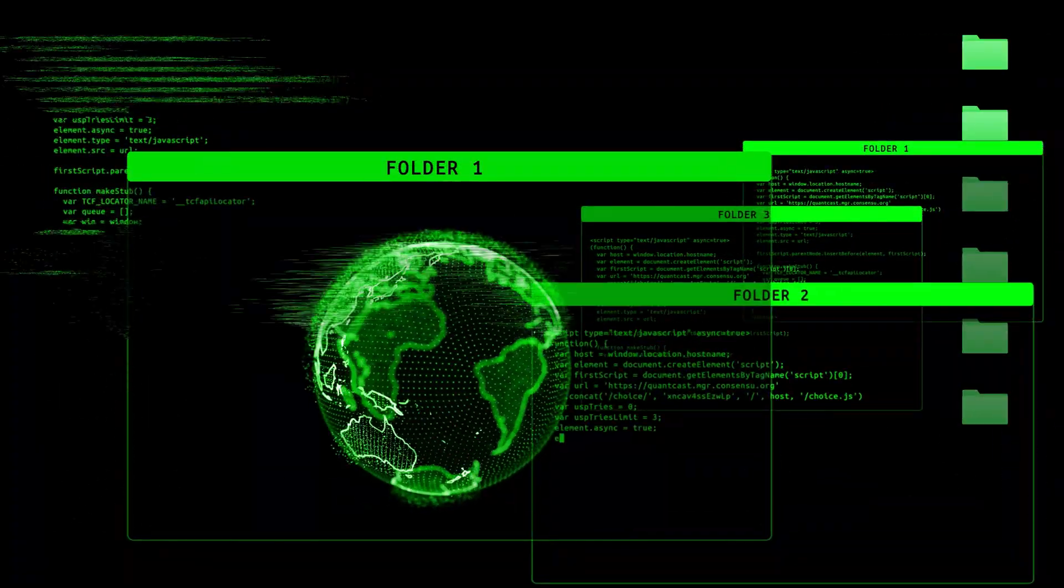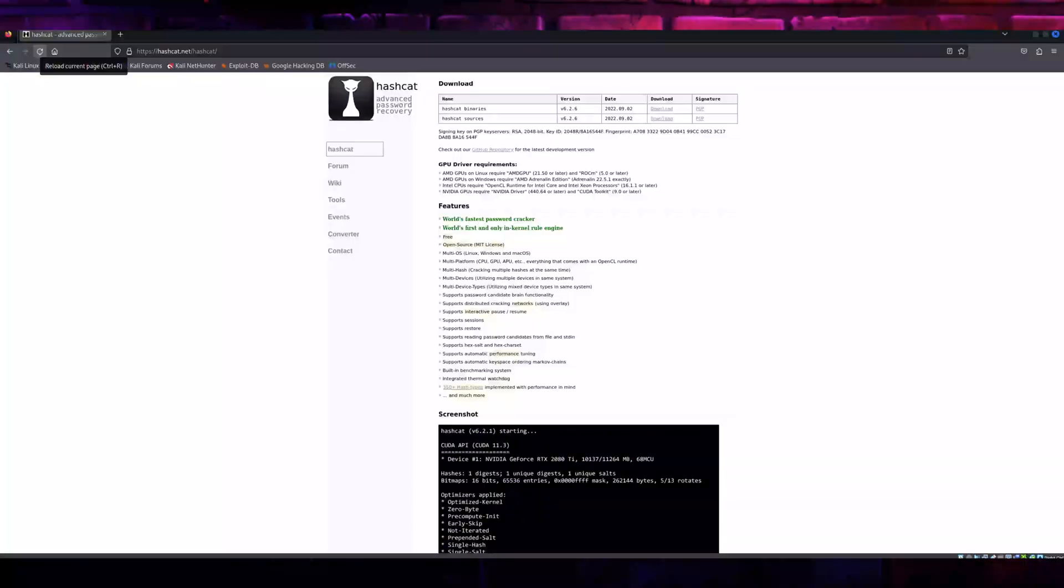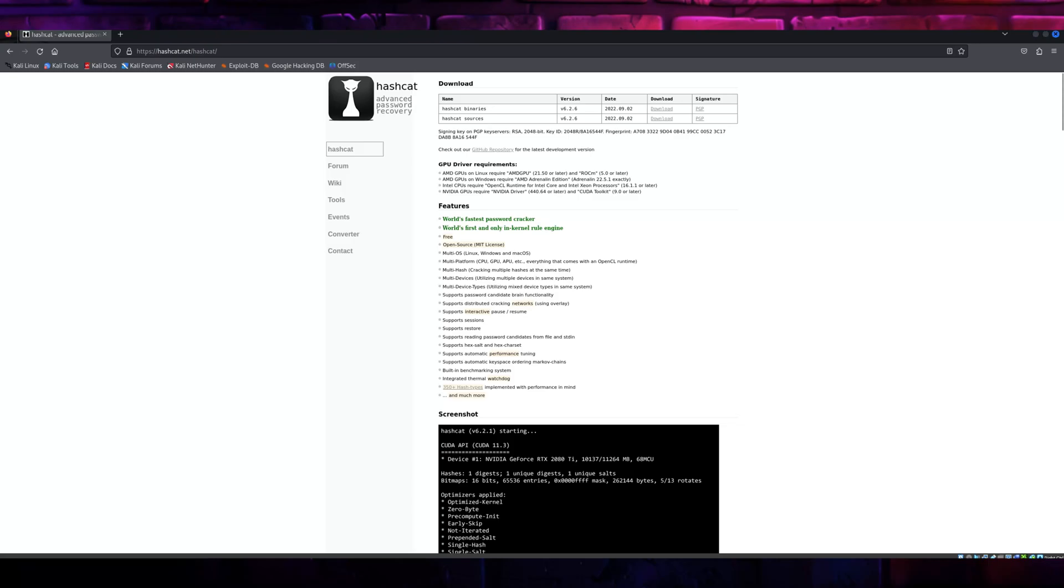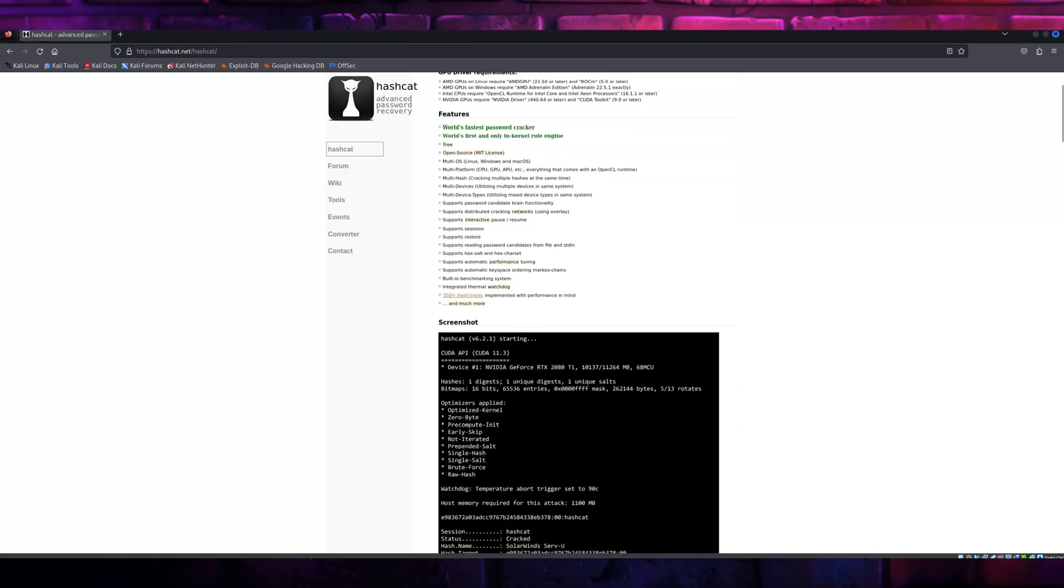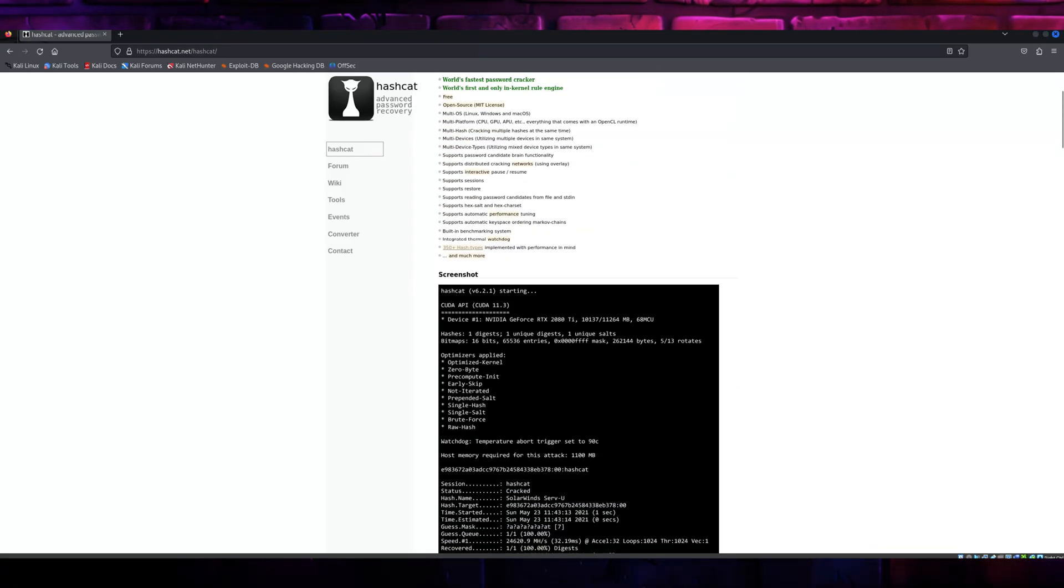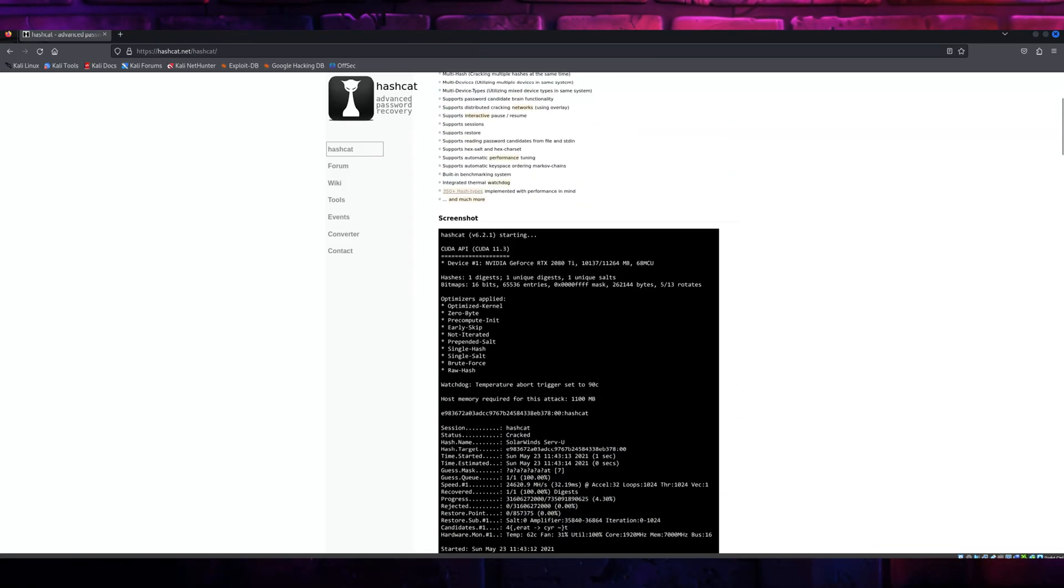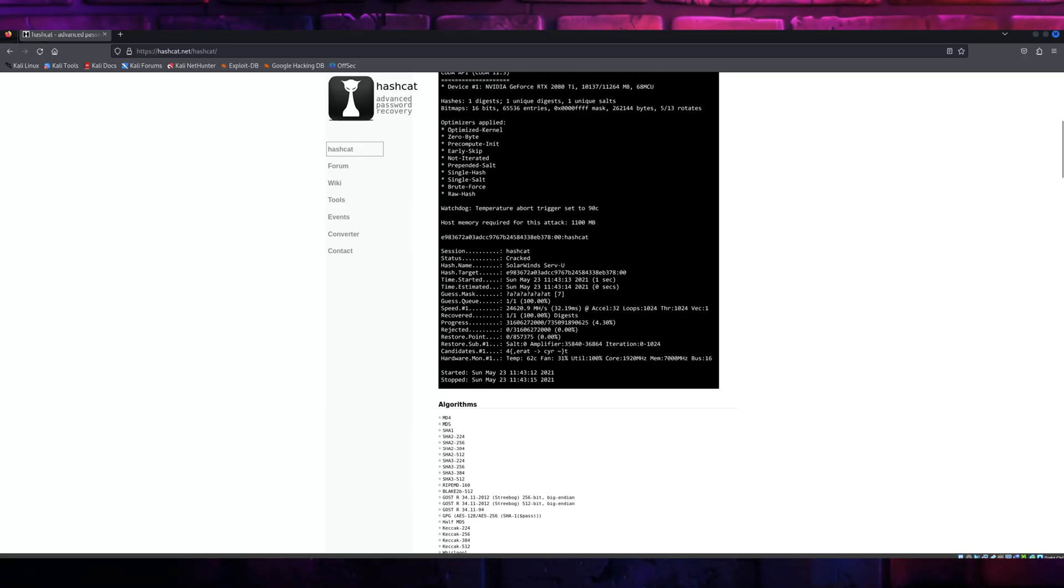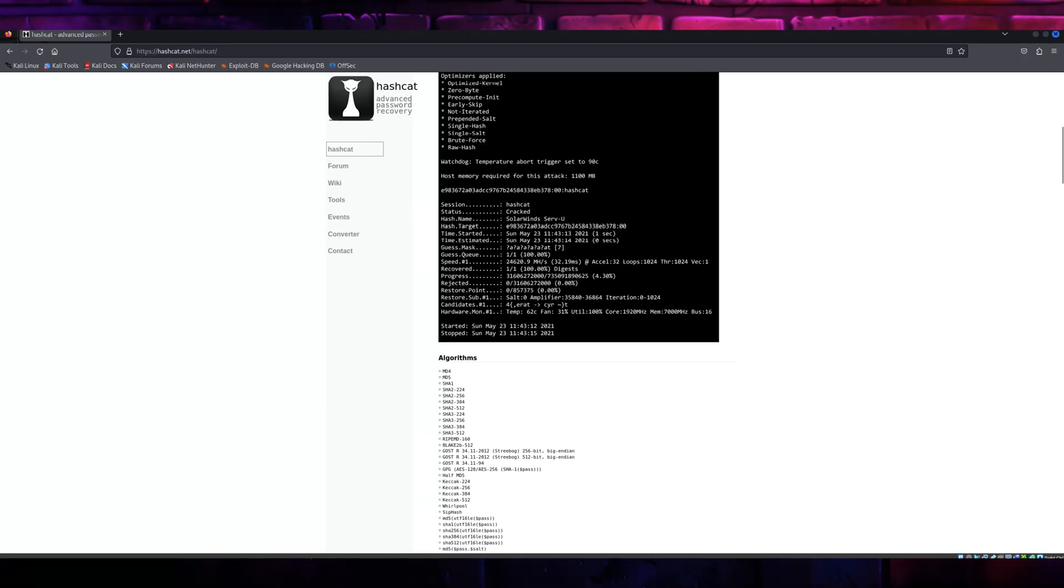Before we wrap up, here's a pro tip. Pair John the Ripper with tools like Hashcat for even more power. While Hashcat is GPU-based and excels in cracking more complex passwords, John's CPU-based approach can be a great complement.